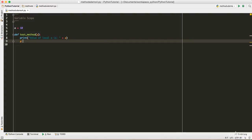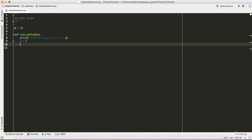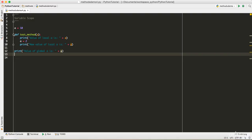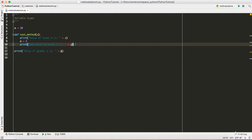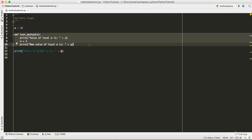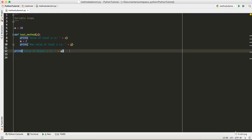Now let's change the value of 'a' inside the method to 2, and print the new value. Outside, we'll also print a statement like 'value of global a is' followed by 'a'. Remember, the method definition doesn't execute until we explicitly call the method, so these print statements inside won't run until the method is called.